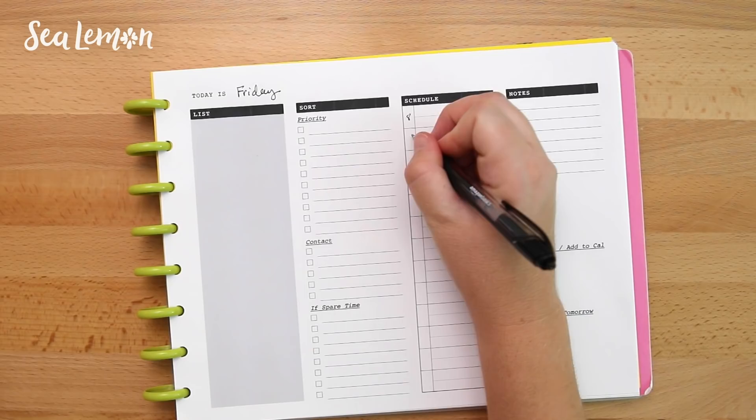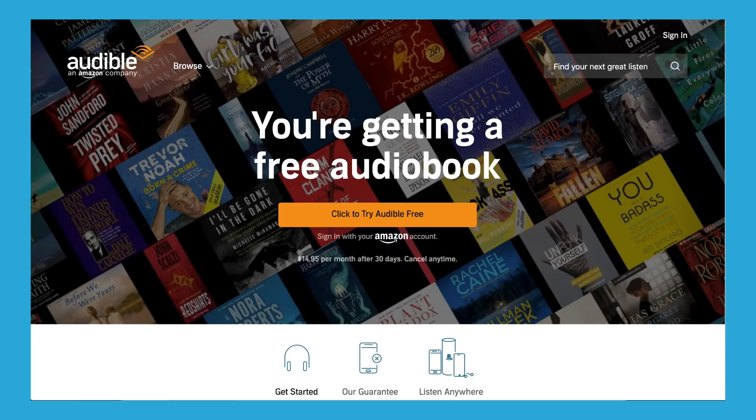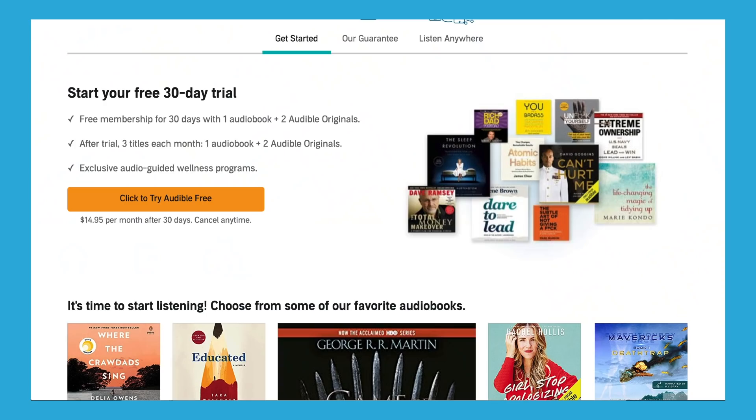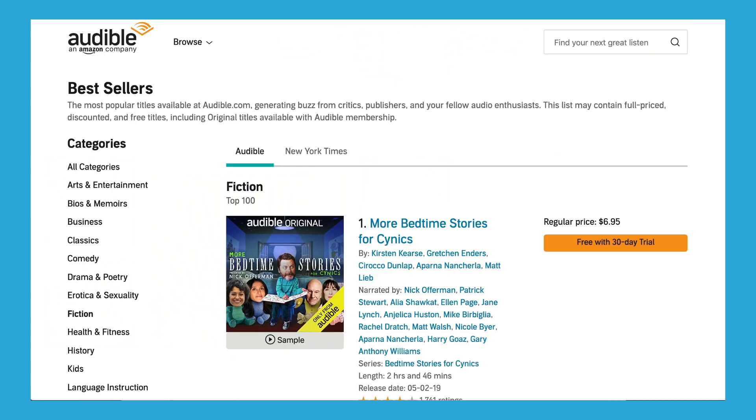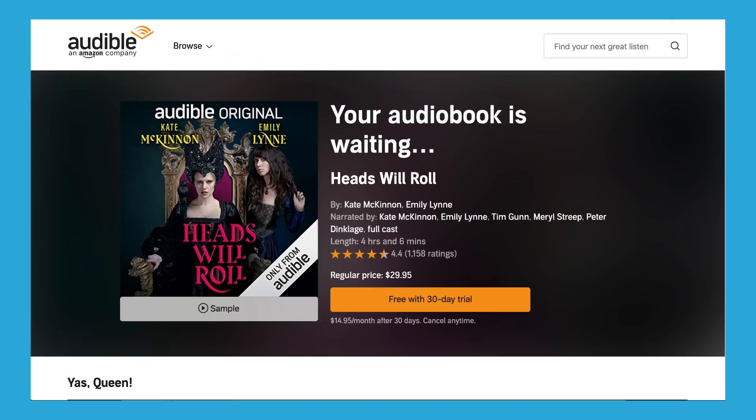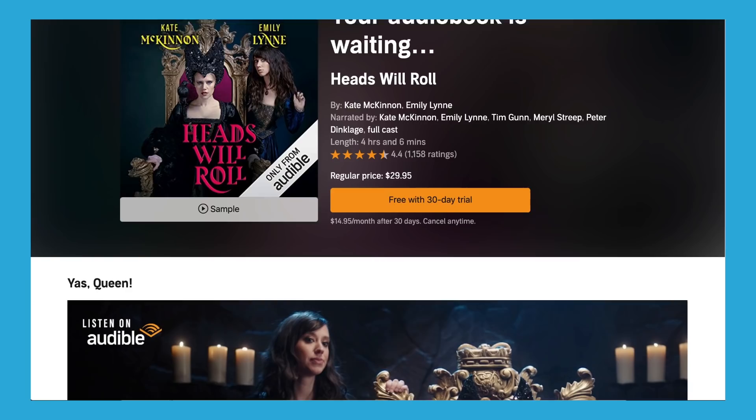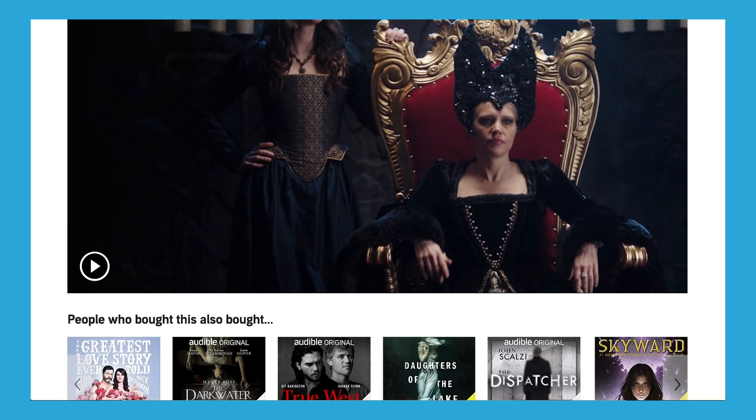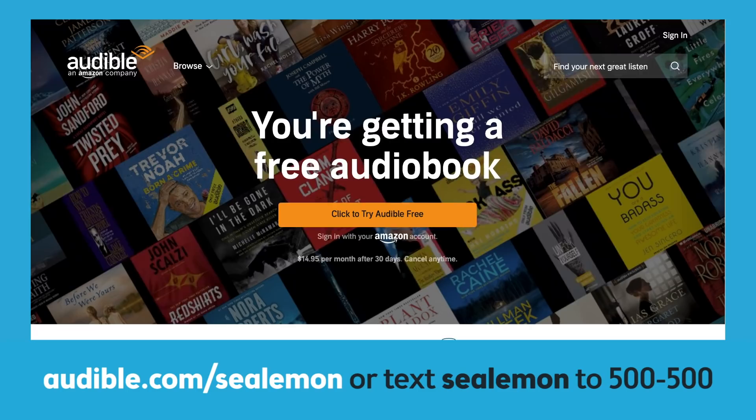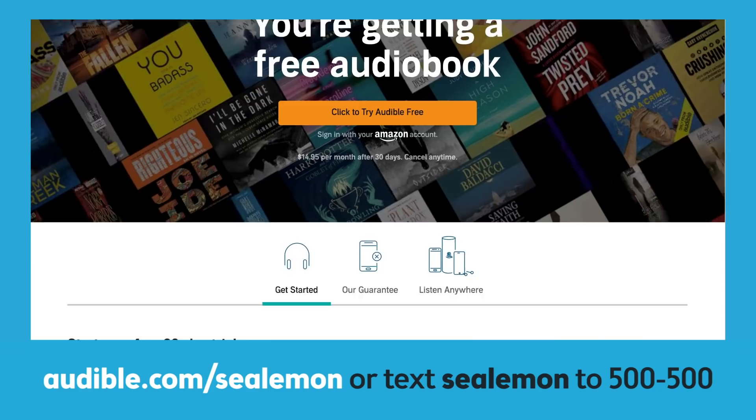Before we get into it, I'm happy to say that today's video is sponsored by Audible. When you only have time to listen to something or you need to make those mundane things you need to get done more enjoyable, Audible makes it so easy to listen to your favorite audiobook. Audible also makes their own originals, which are exclusive audio titles created by a diverse group of celebrated storytellers. They're always coming out with new titles with my favorite actors who I think are fun to listen to. You can get your first audiobook for free plus two Audible originals when you try Audible for 30 days. Just go to audible.com slash sea lemon or text sea lemon to 500 500.